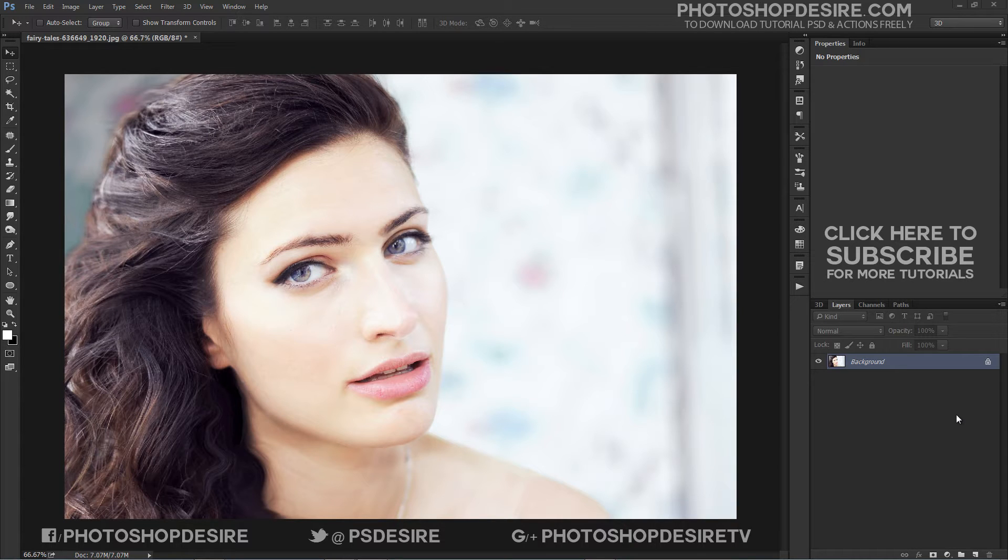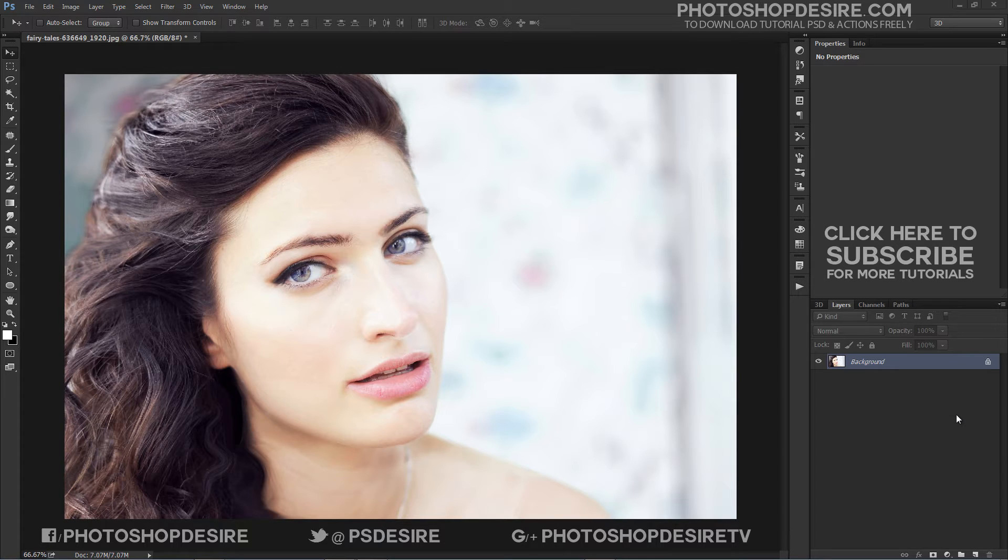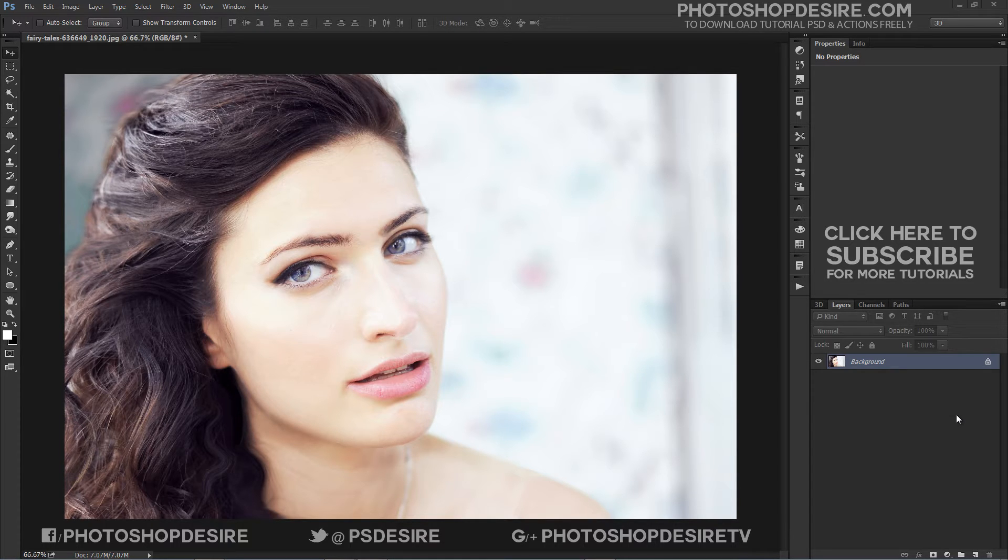In this tutorial, I will show you how you can fix overexposed photographs with unnatural skin tones and hair color in Photoshop.